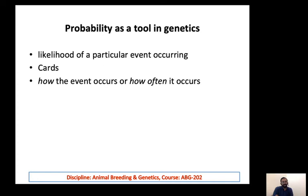The frequency of the event and how it can occur — these two things are calculated by probability.